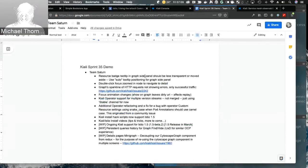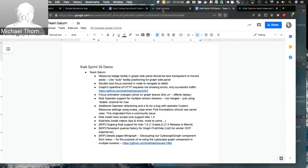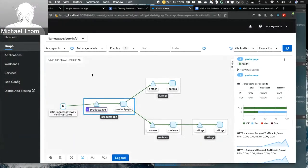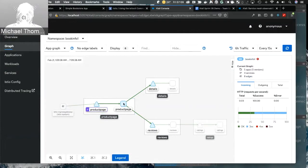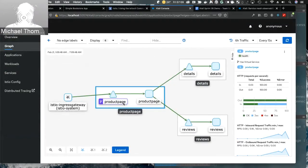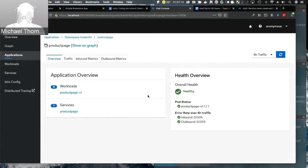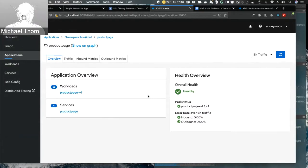We also added the ability to double-click when in the zoomed-in view to navigate directly to the detail screen. When I double-click on the regular graph screen it takes me to the zoomed-in view, and now from the zoomed-in view I can double-click to go directly to the details page for whatever node that is. Double-clicking takes us to the application's details page.